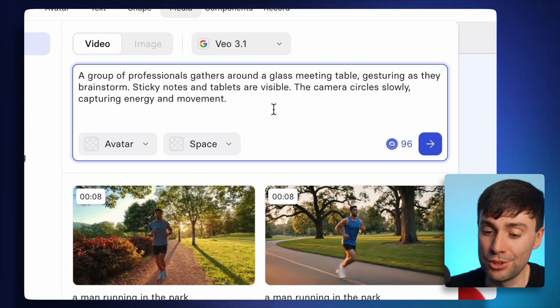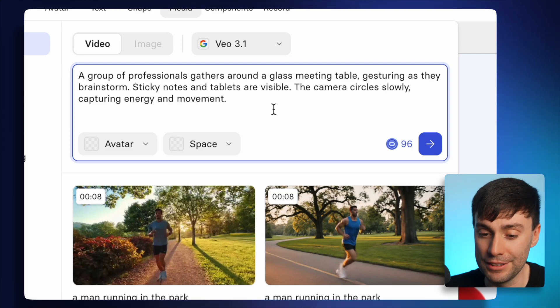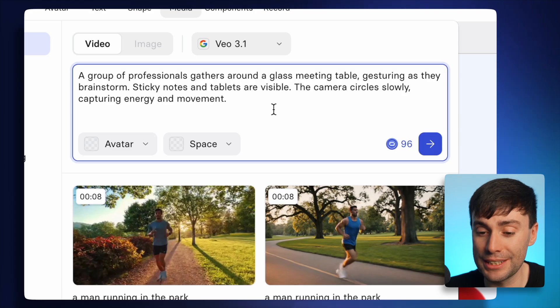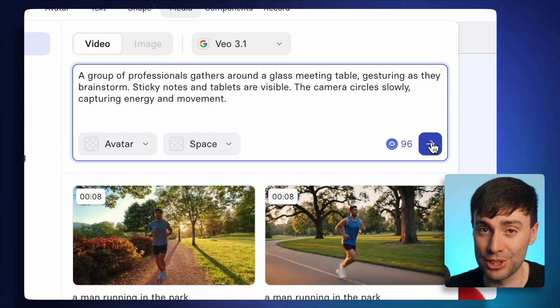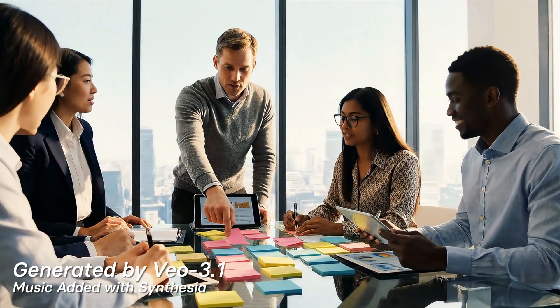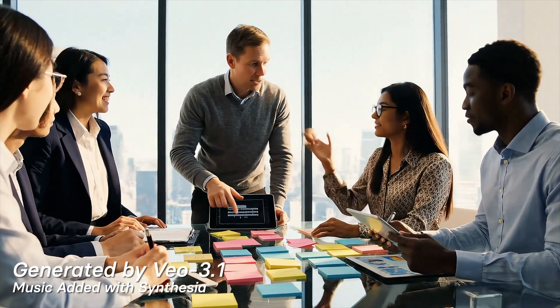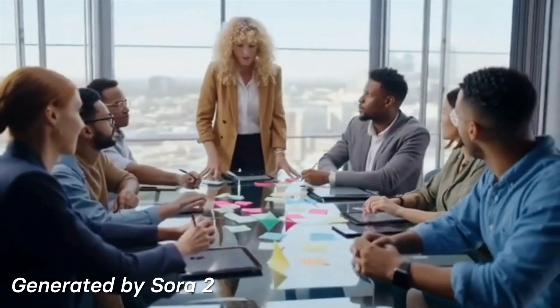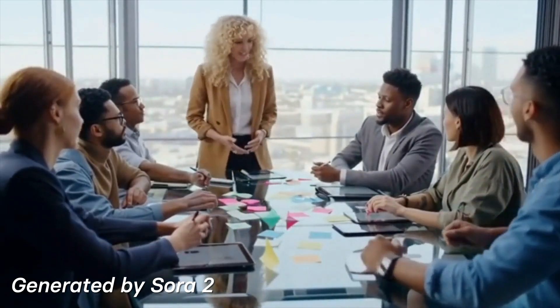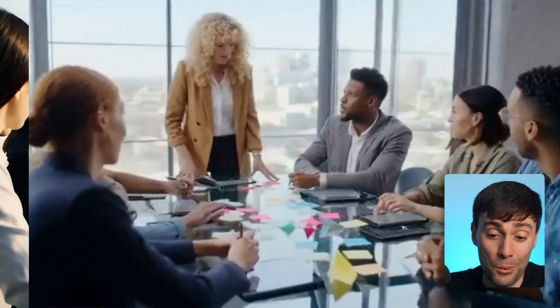Now I want to try another prompt with multiple different people in the frame at once, and some very specific location details and camera movements. I want to see a group of professionals gathered around a glass meeting table, gesturing as they brainstorm, with sticky notes and tablets on the table, and the camera circling around slowly.